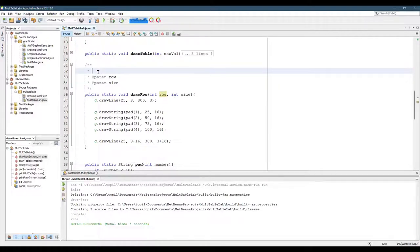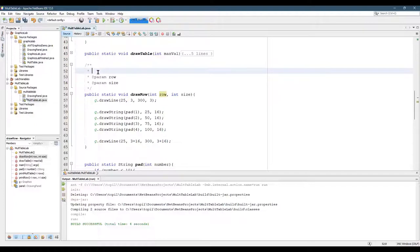So draw row, what does it do? Well, you could just type draws a row, but you already know the name of the method. So you usually don't want to just repeat the name of the method.